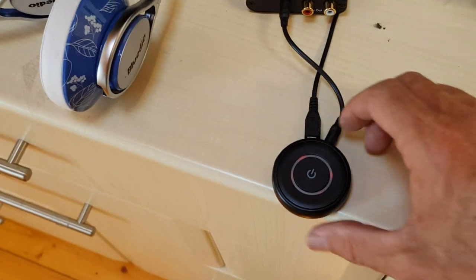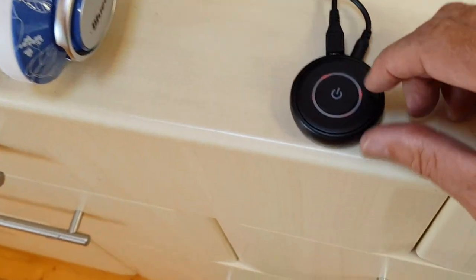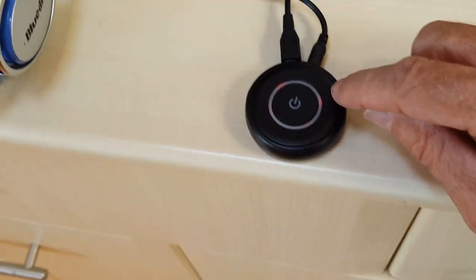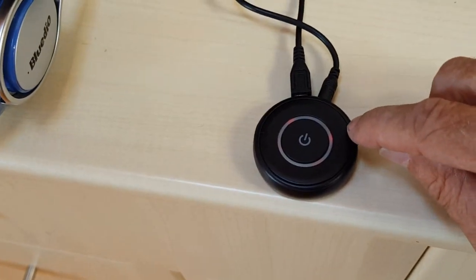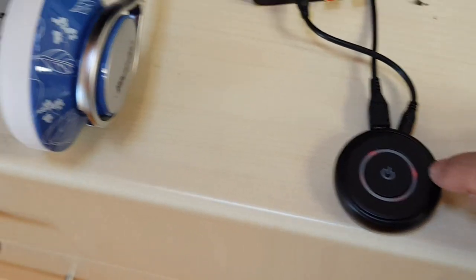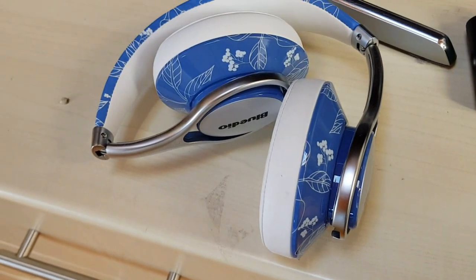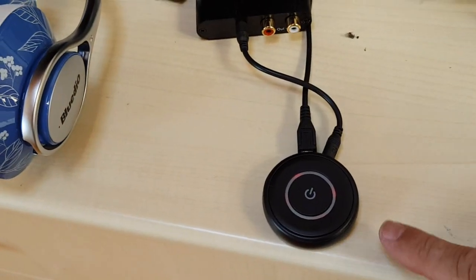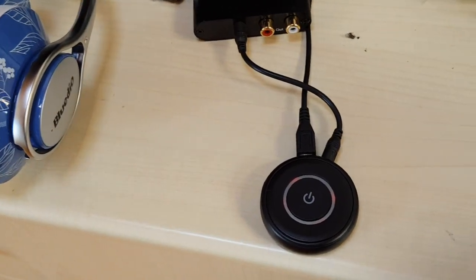But this is the baby that I've been using to connect to these headphones. Now I've got another two Bluetooth adapters...